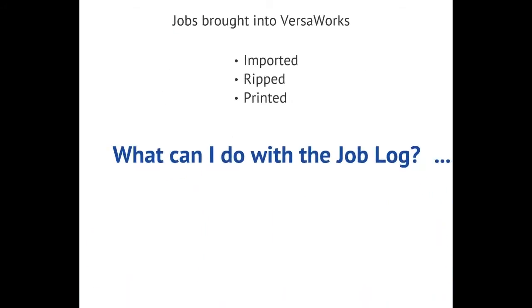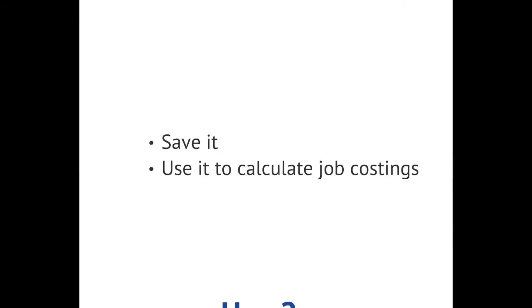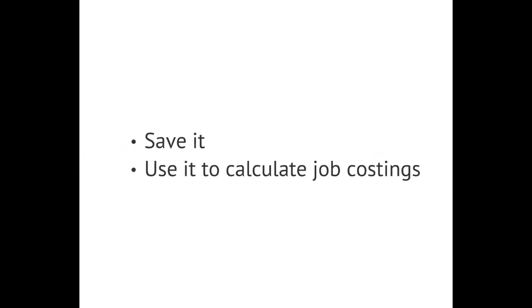So what can I do with this information from the job log? It's possible to save the information so you have a record of all the work you've run through VersaWorks. You can also use it to calculate job costings.